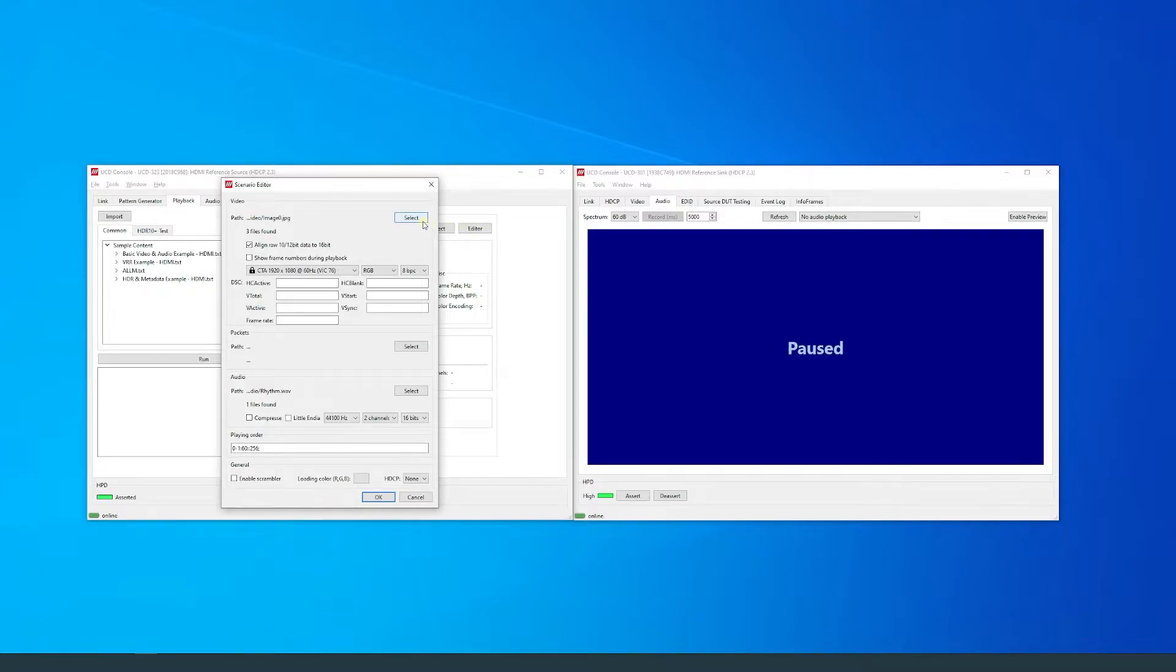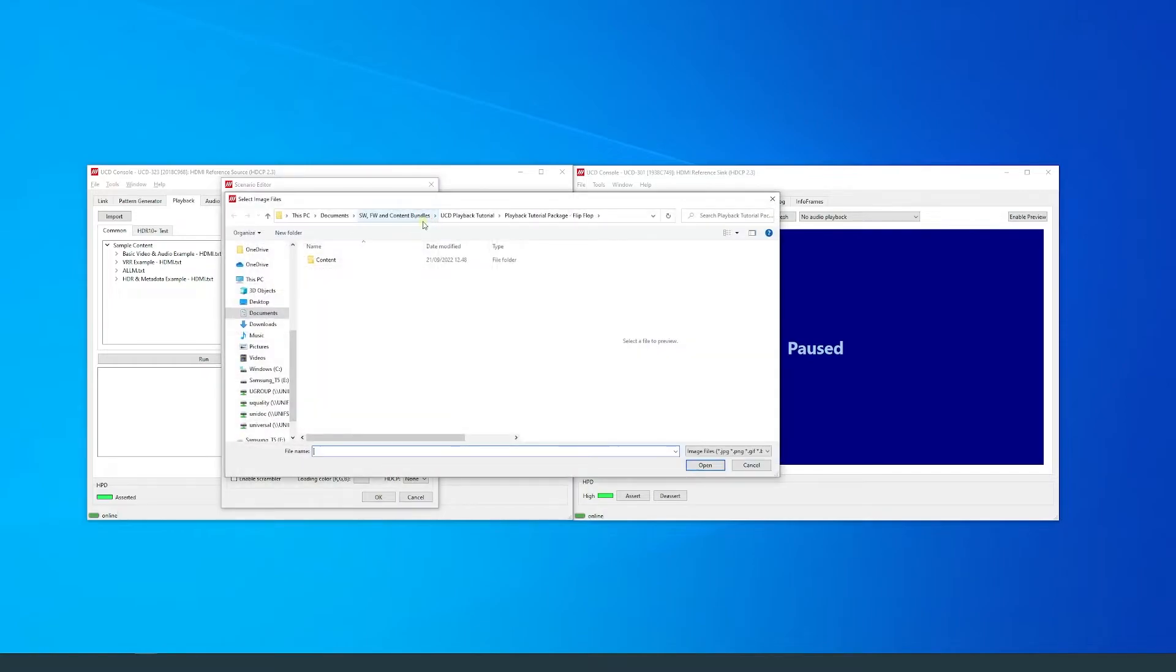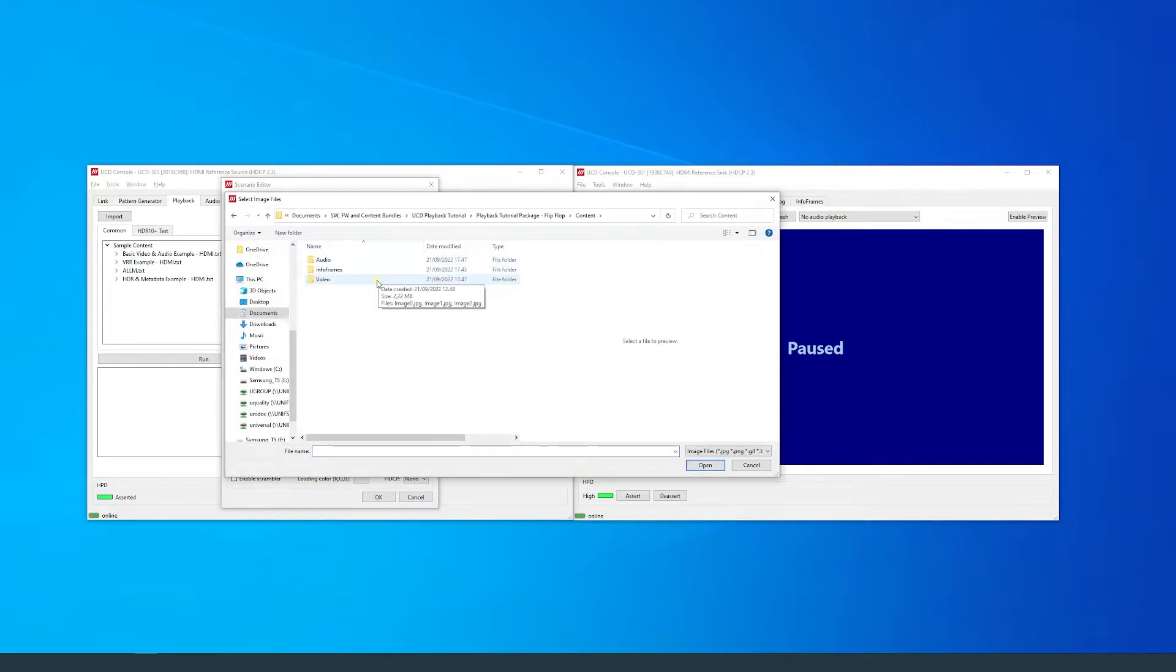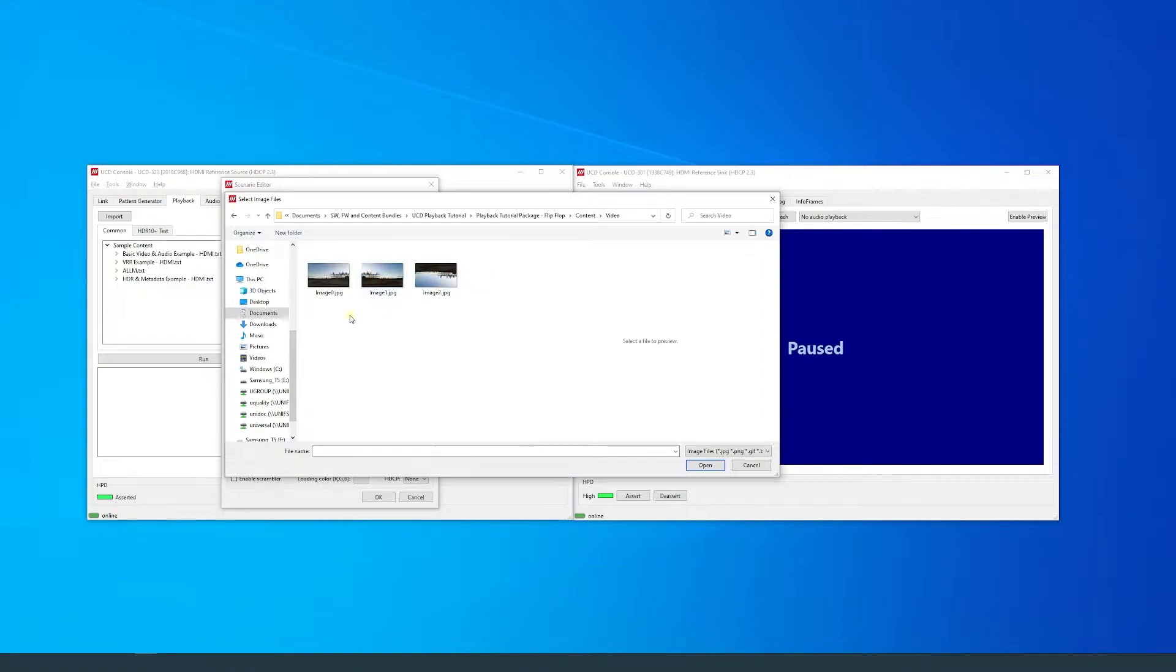By pressing Select, we should find the folder containing the images that will be used for the scenario. They are written in a numerical format, which will be important for the playing order of the scenario.